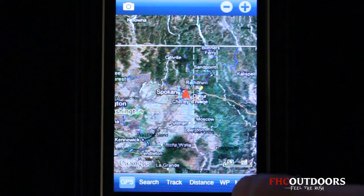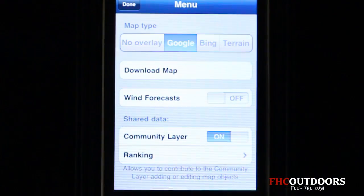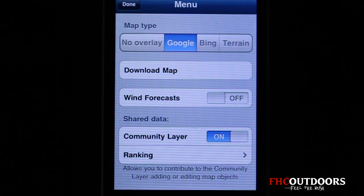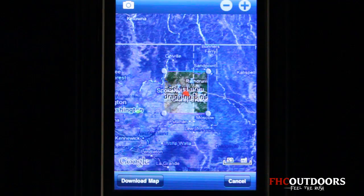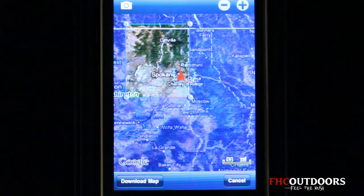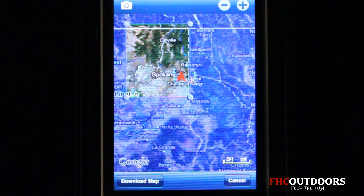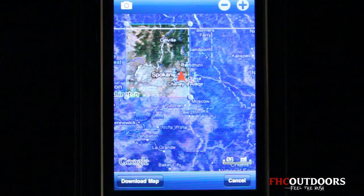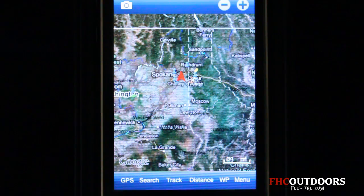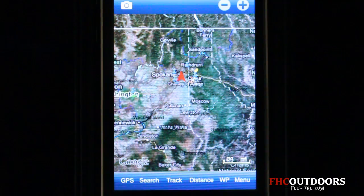We're going to go right into the Menu and look at some of the settings. We have map overlays like Google, Bing, and Terrain. Once the app is installed, you go to Download Map and select the area — in this case I've selected all of Washington State. You drag the box, set up your outlines, and once all your lakes of interest are included, hit Download Map. This downloads the selection onto your iPhone or iPad's hard drive, which is crucial if you're out of service range fishing rural areas.